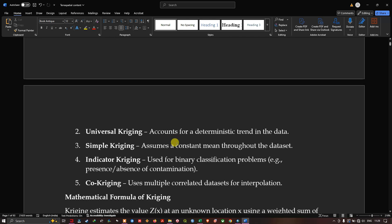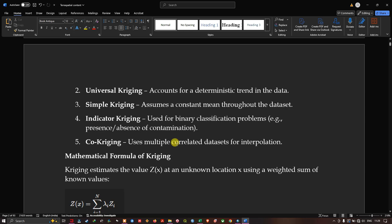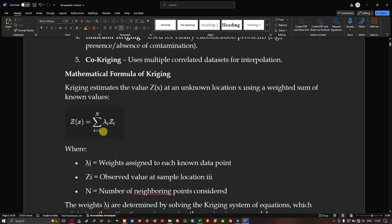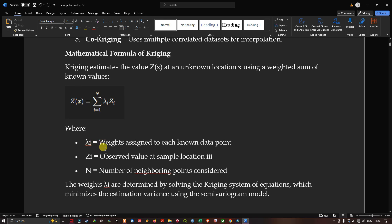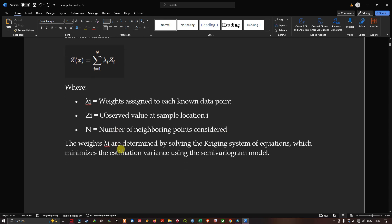Universal Kriging accounts for deterministic trends in the data. Simple Kriging assumes a constant mean throughout the dataset. Indicator Kriging is used for binary classification problems such as presence/absence of contamination. Co-Kriging uses multiple correlated datasets for interpolation. The Kriging formula estimates Z(X) at unknown location X using a weighted sum of known values: lambda(i) represents the weights assigned to each known data point, Z(i) is the observed value at sample location i, and N is the number of neighboring points. The weights lambda are determined by solving the Kriging system of equations, which minimizes estimation variance using the semi-variogram model.